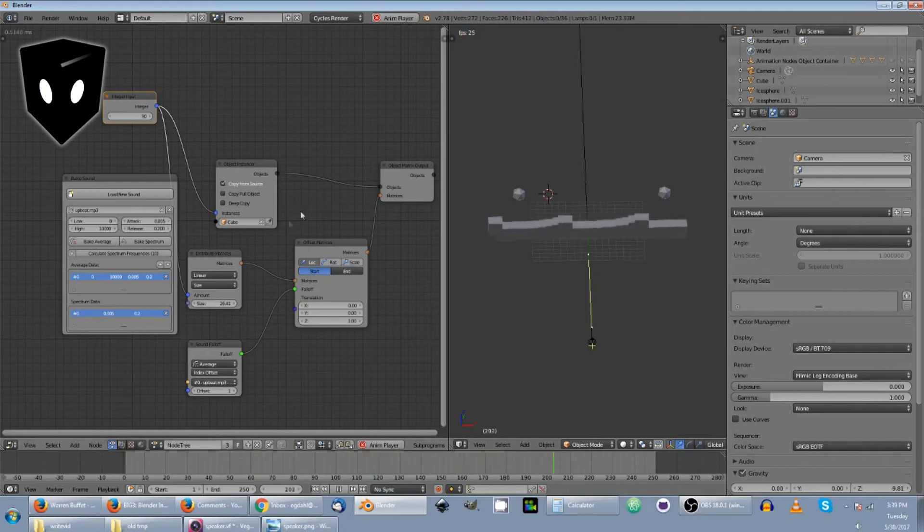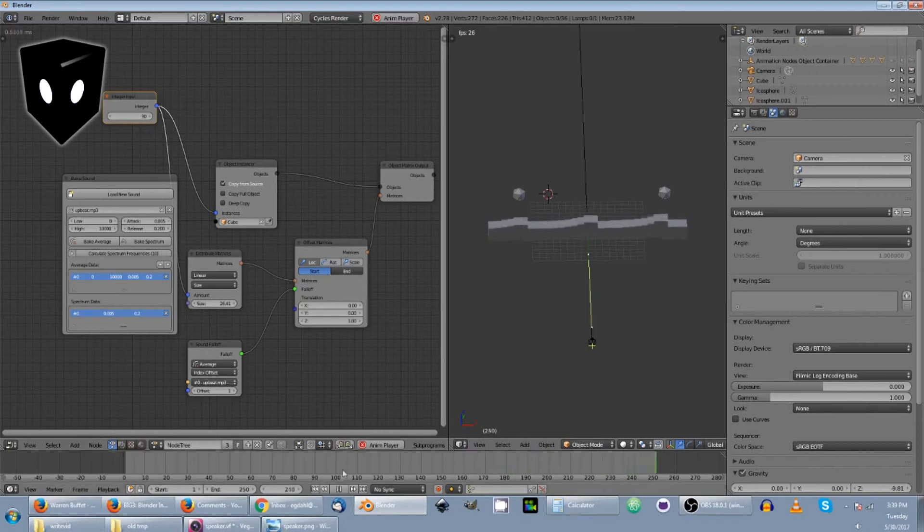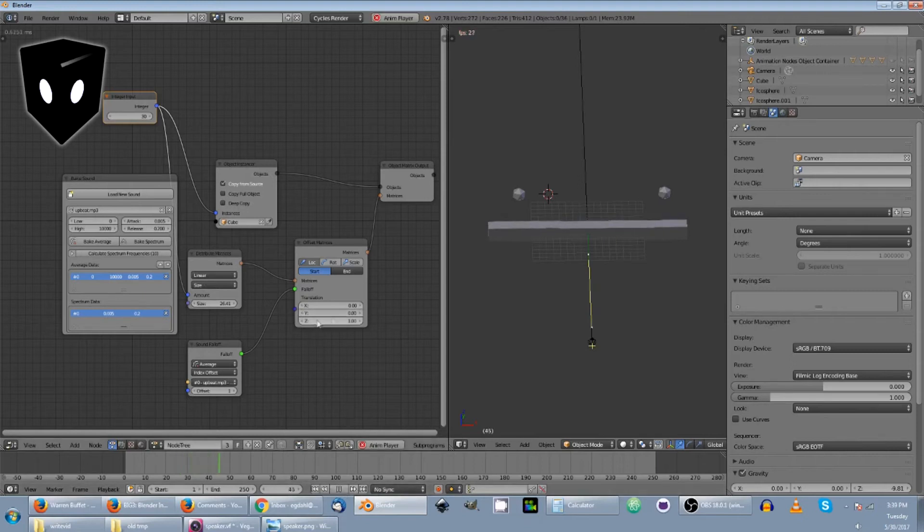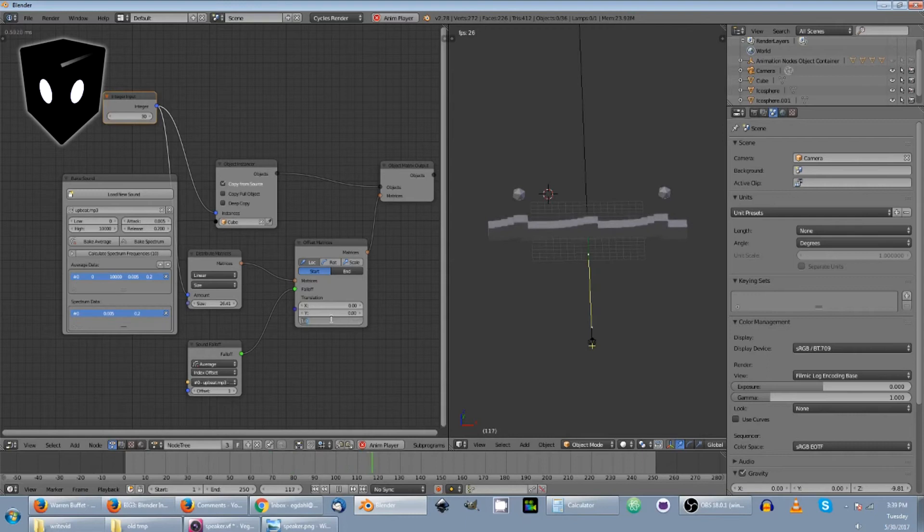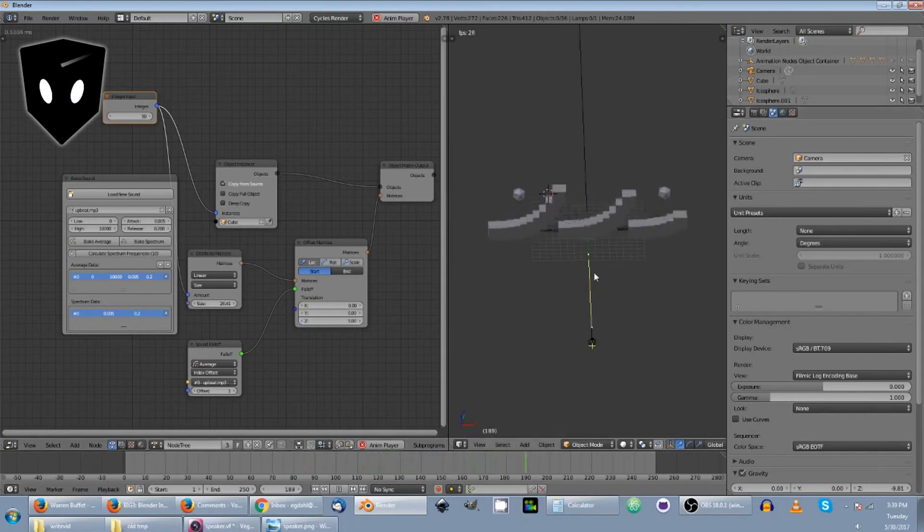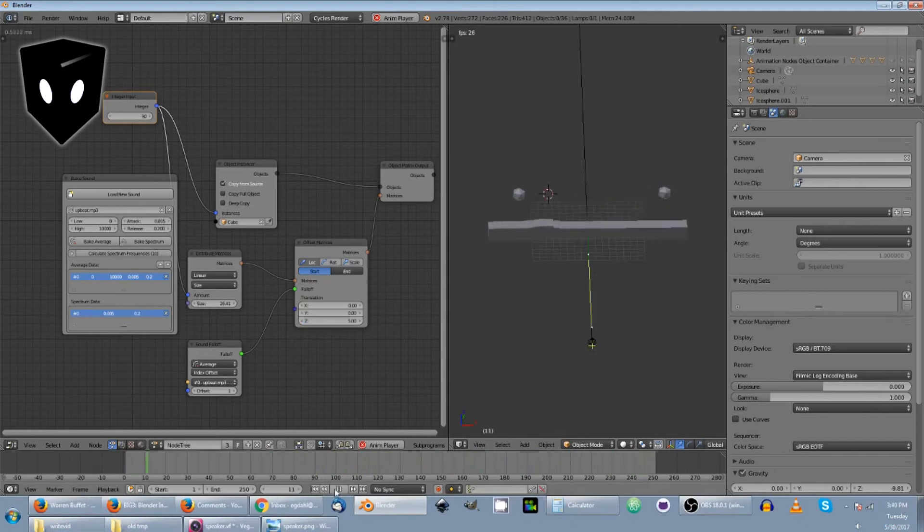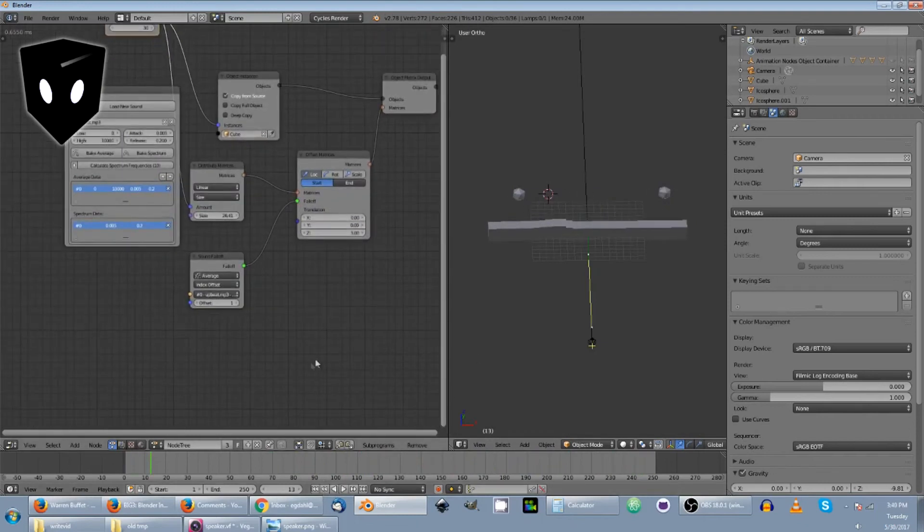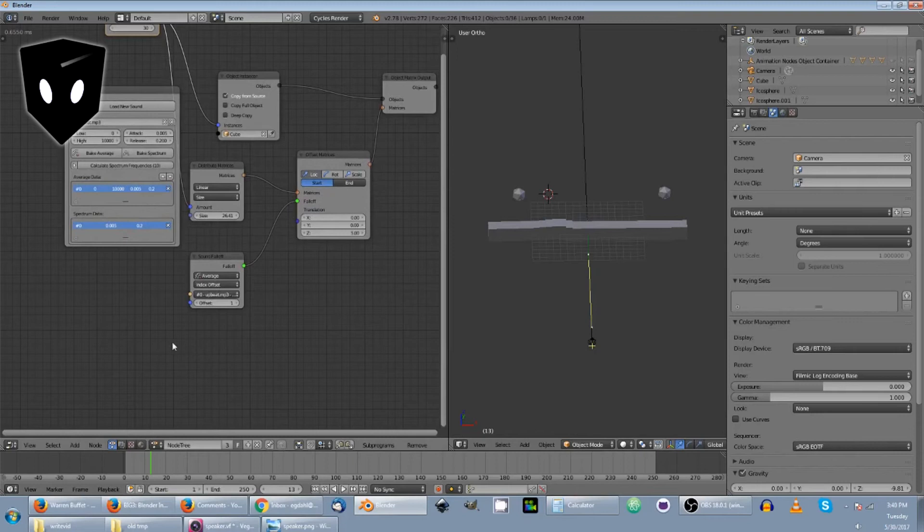So in the beginning video, I had done it with the circle distribute matrices. So on this, you can adjust how much Z is affected by just changing that number. And you can see it's a lot more pronounced. So that's one way of doing some visualizations.